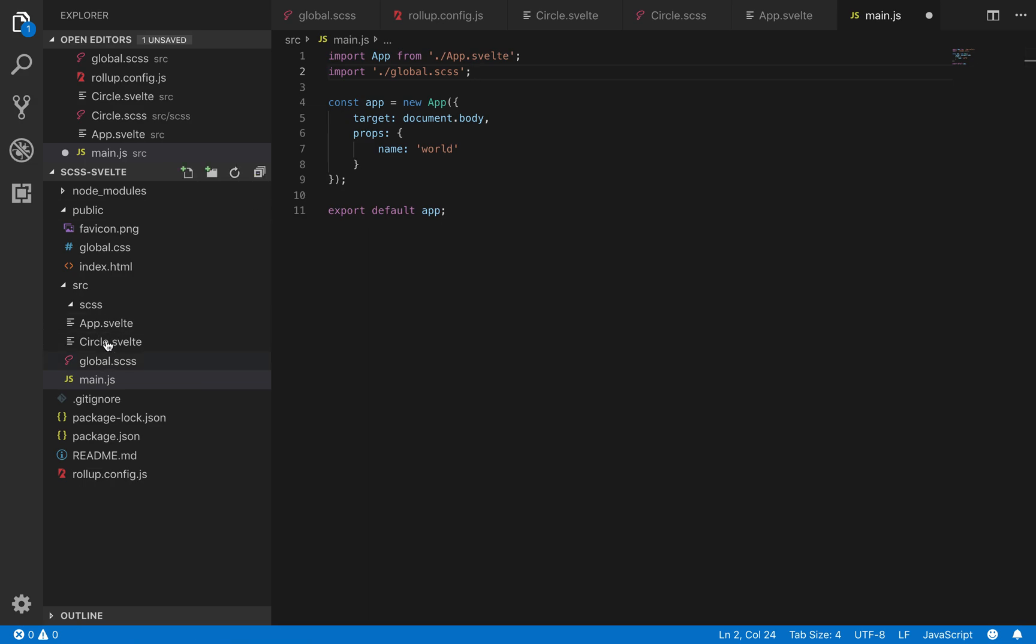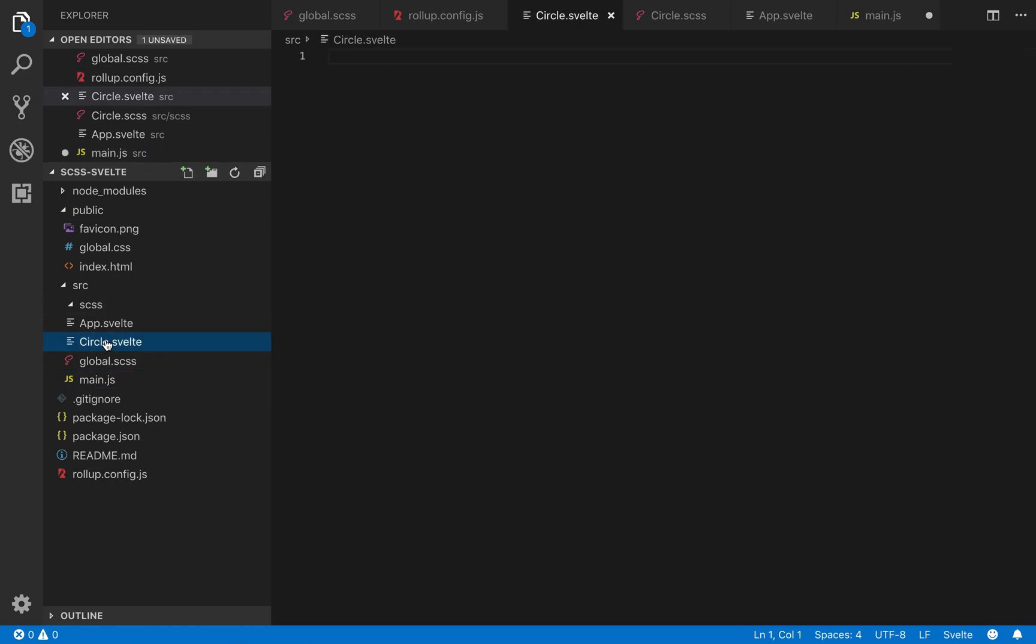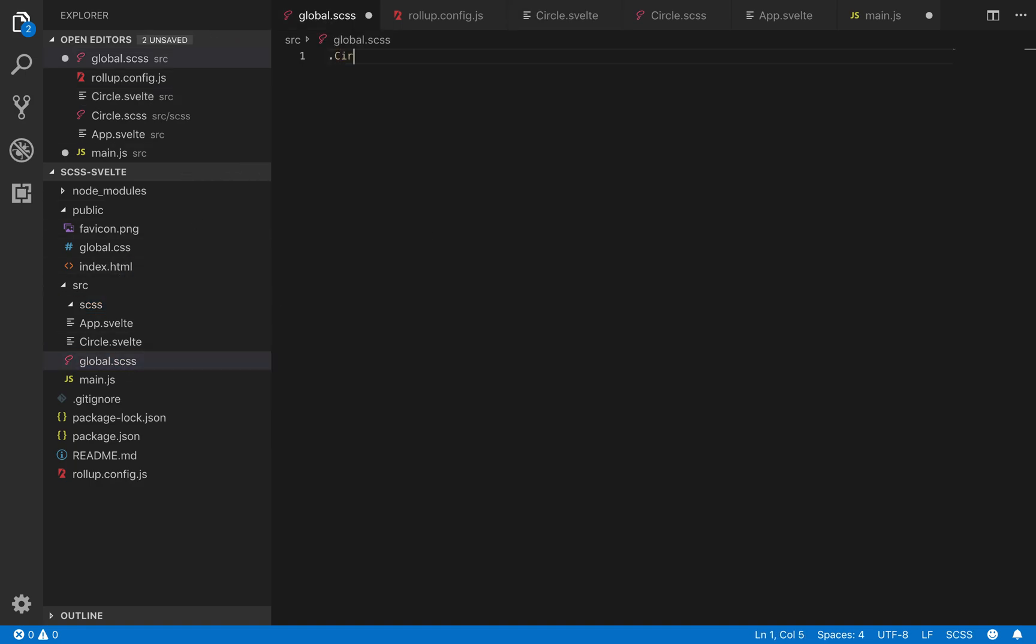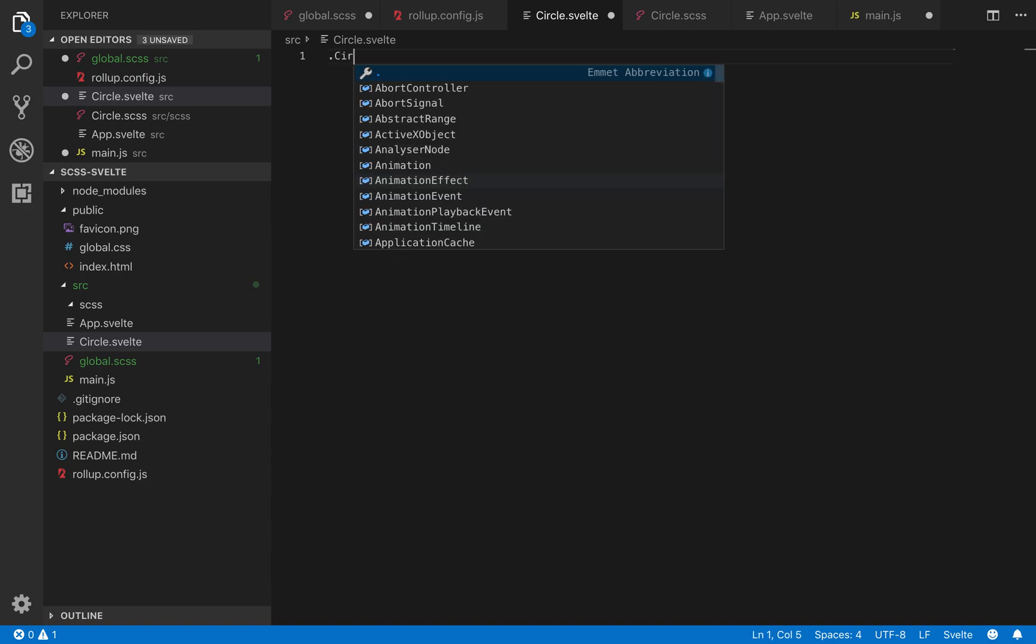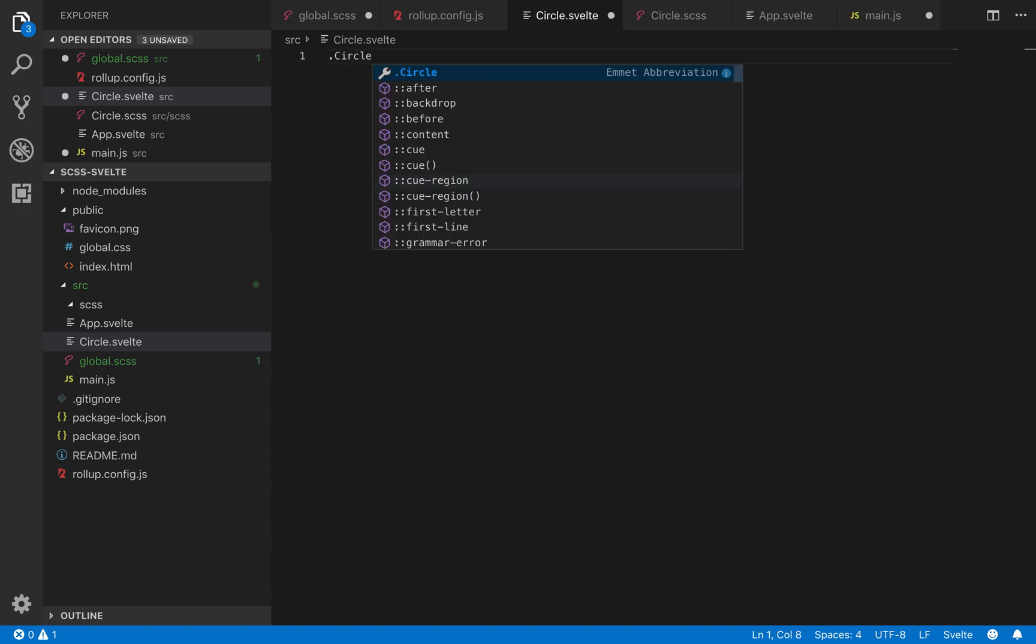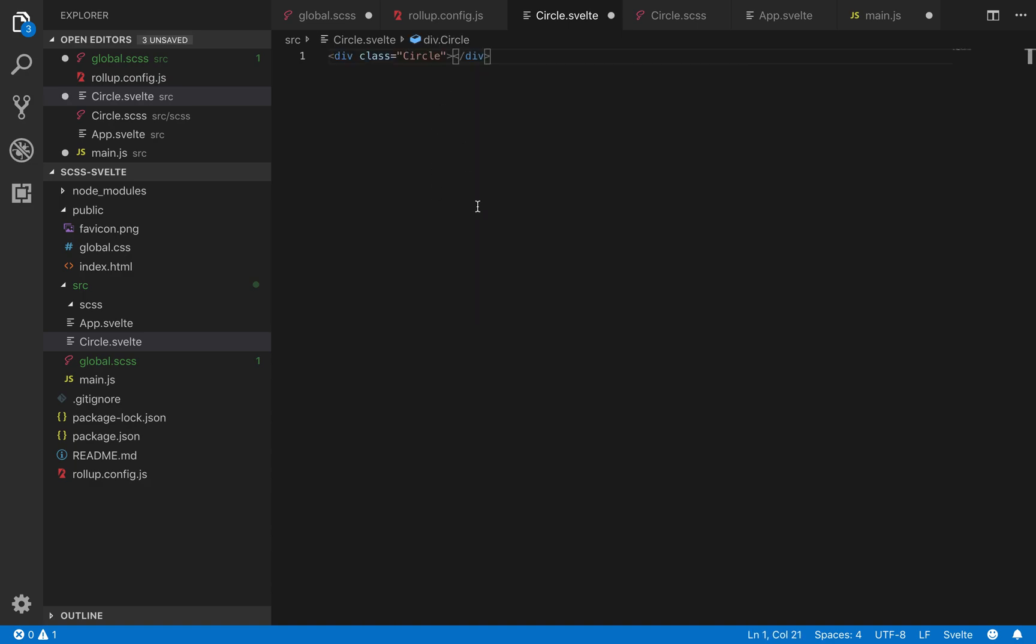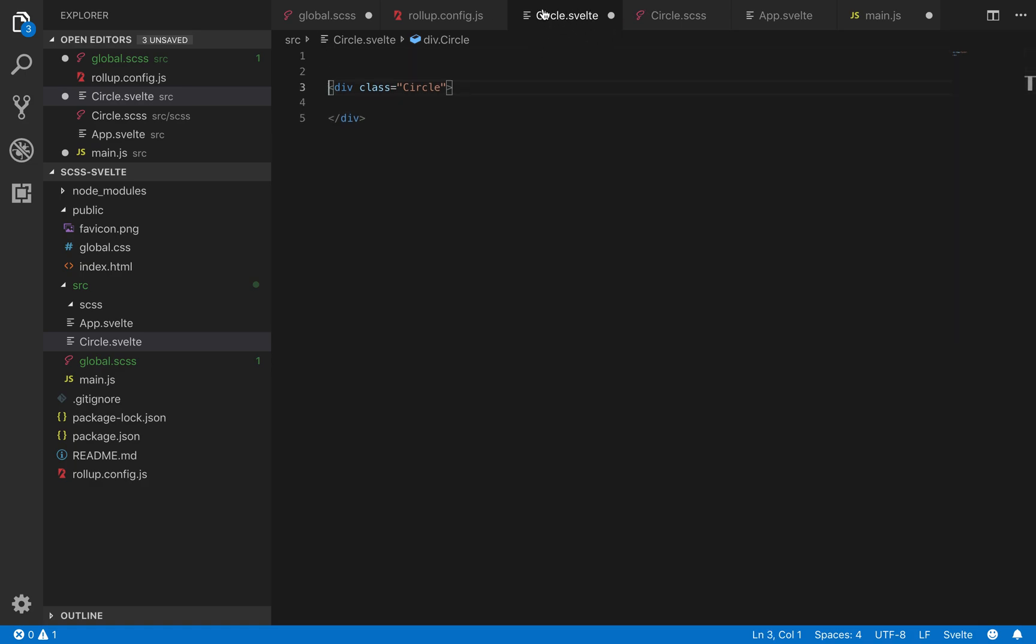And then in your global, so every time you add a new component, what you're going to do is, one thing you can do is just add it in here with .circle, and make sure you are always naming your components like this. If you're going to do it this way. This is how I do it. Since the name is circle.svelte, then I'm going to give the component a class of capitalize C, circle.